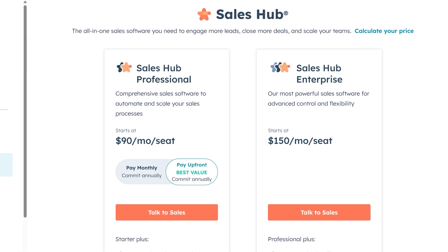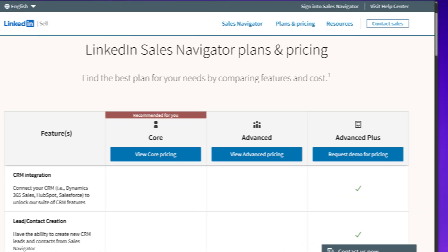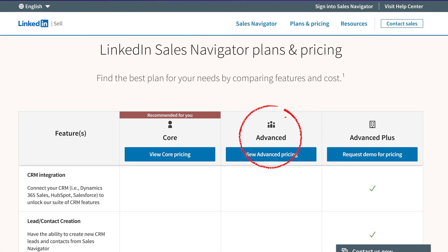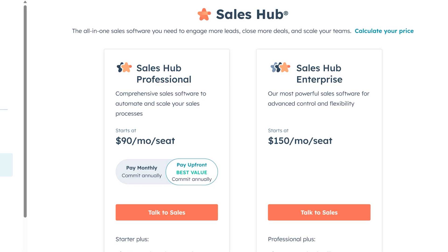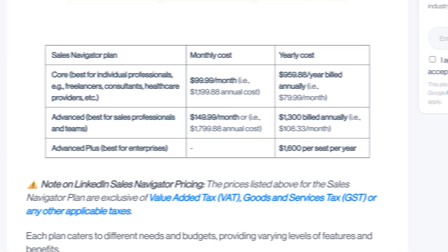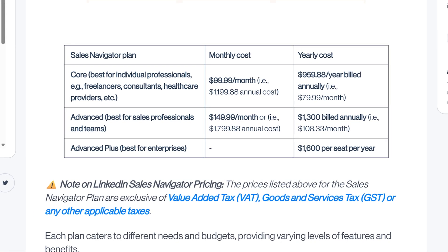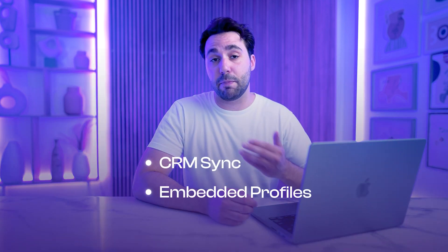But this method does have some limitations. You must have a HubSpot Sales Hub Professional or Enterprise seat and a LinkedIn Sales Navigator Advanced or Plus subscription to enable the integration, so this could be pretty expensive. The Sales Hub Professional plan costs about $100 to $120 per user per month, and the Enterprise plan costs about $150 per user per month. Then the Sales Navigator Advanced Plus price starts at $1,600 per person per year, which is about $133 per person per month. So you need to pay for both of these subscriptions to use features like CRM Sync and Embedded Profiles.